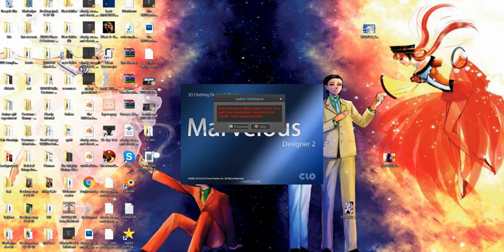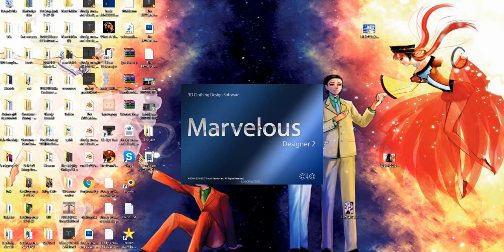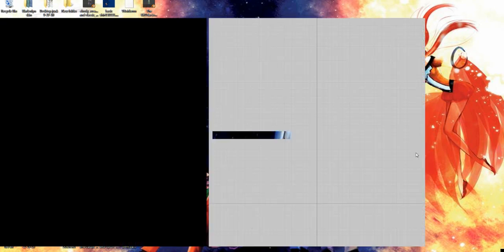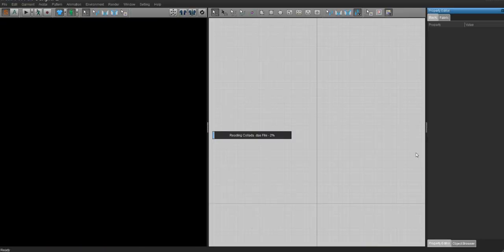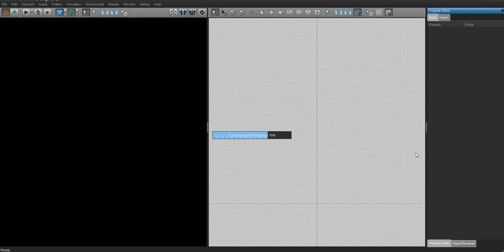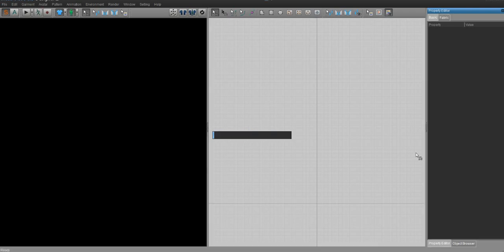When you open up Marvelous Designer for the first time, you're going to see this notification. You're just going to hit skip and then wait for Marvelous to open up. Actually, I think it might load faster if I close Second Life, but I don't feel like it. Just let it go.